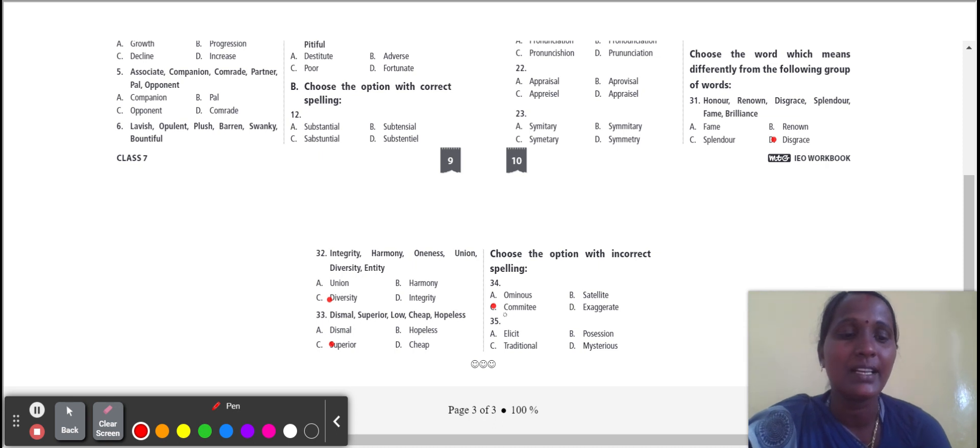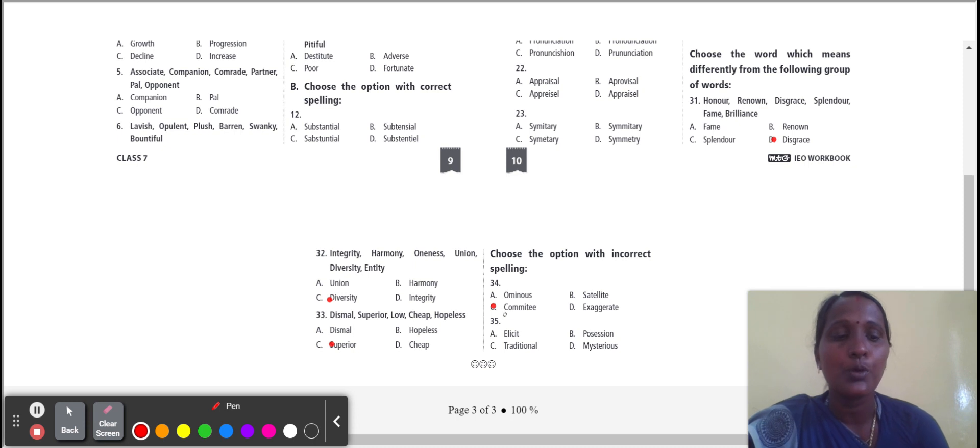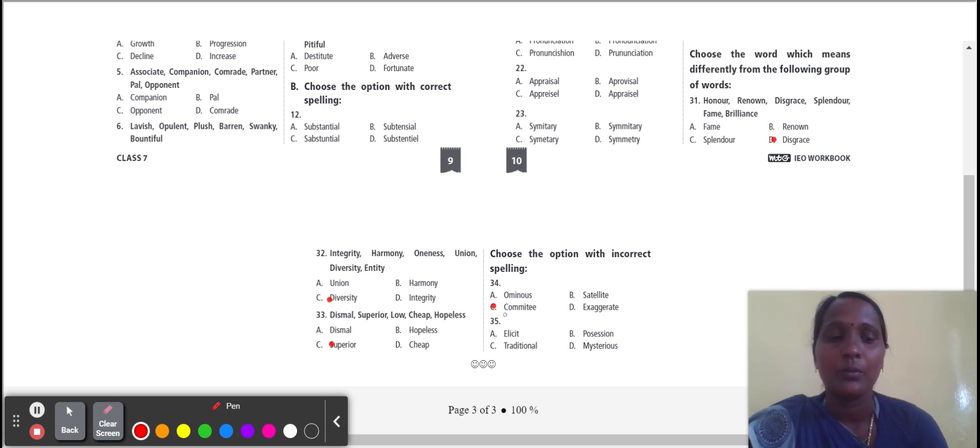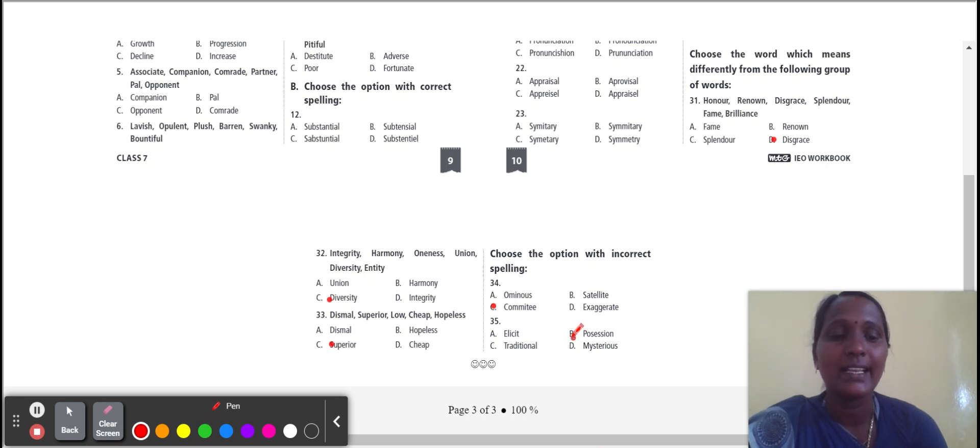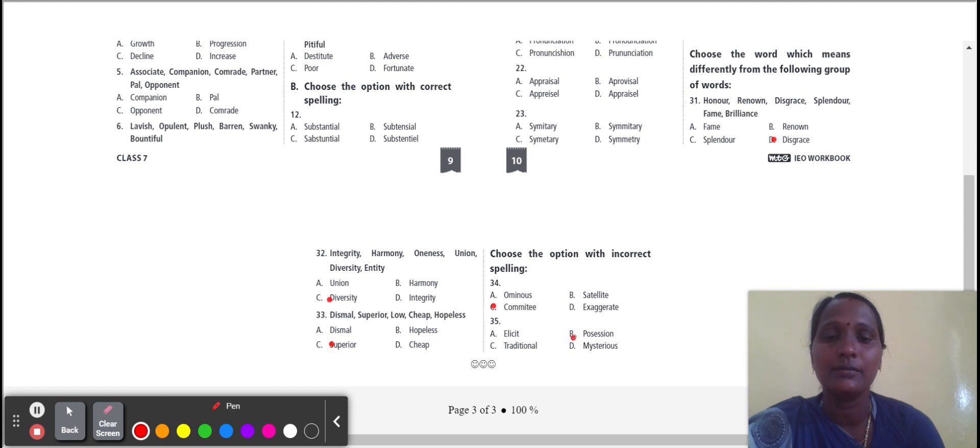Committee means to decide something. Next, thirty-five: possession. Possession means owning something. Here's possession spelling P-O-S-S-E-S-S-I-O-N. Here one S is missing. So possession is an incorrect word.